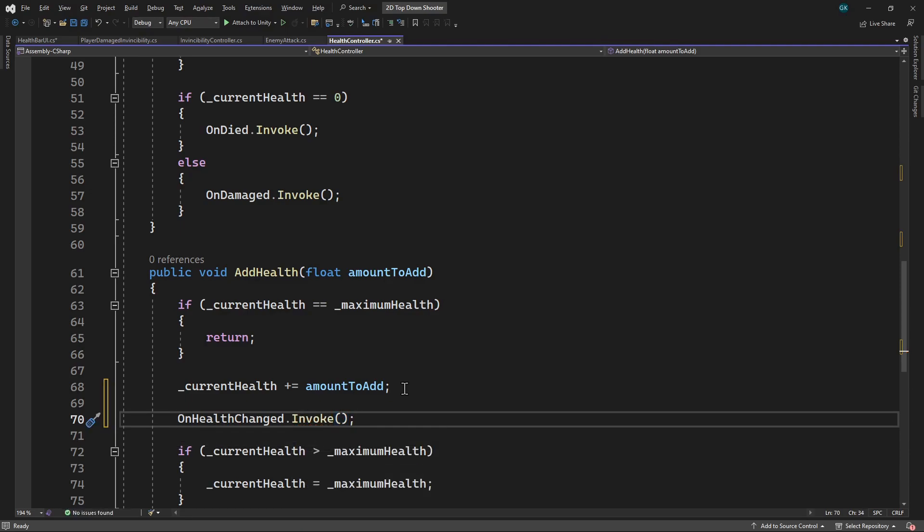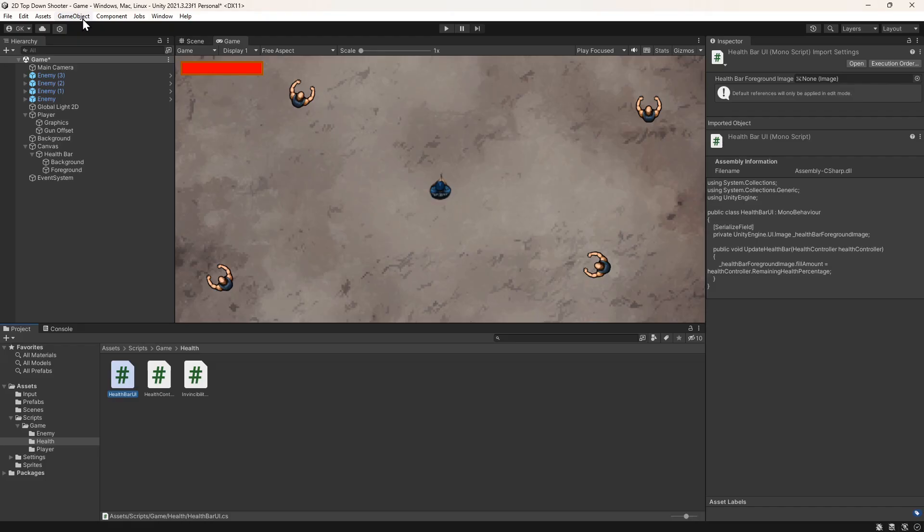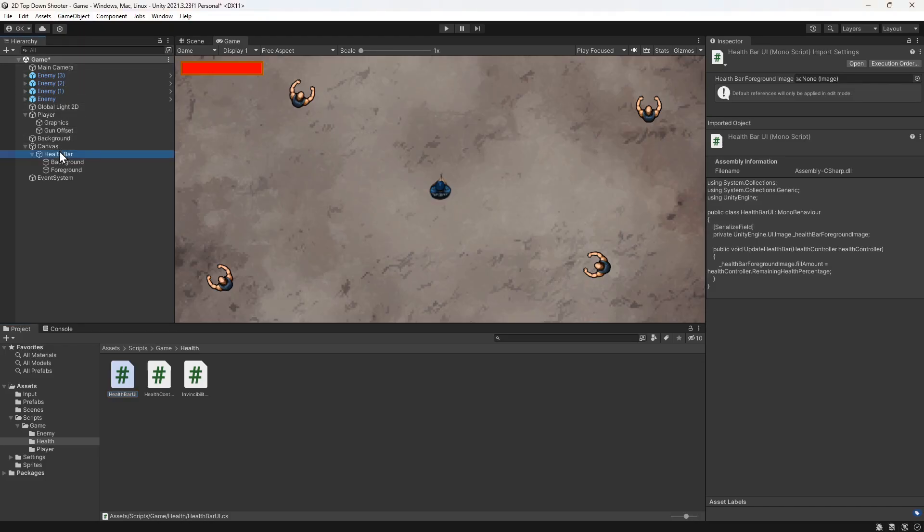Okay, that's it for the scripts. Let's save them and switch back to Unity. We'll click the health bar in the hierarchy. Then we'll drag the foreground image into the field in the inspector.